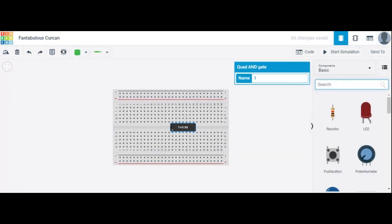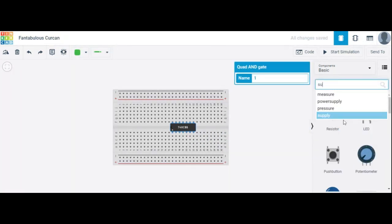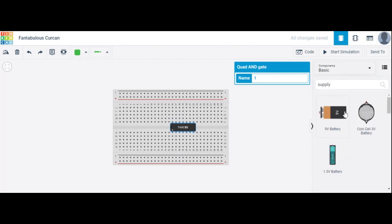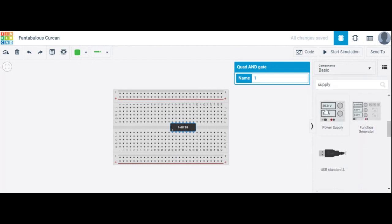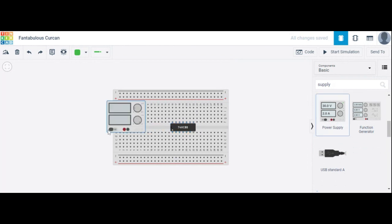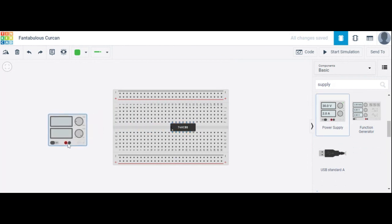The next component required is a supply. Here we have used a power supply.